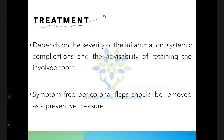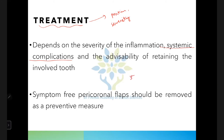Third molars should generally be removed as a preventive measure. Even a symptom-free pericoronal flap should be viewed with suspicion and removed as a precautionary measure. You should excise the pericoronal flap even if the patient is asymptomatic.